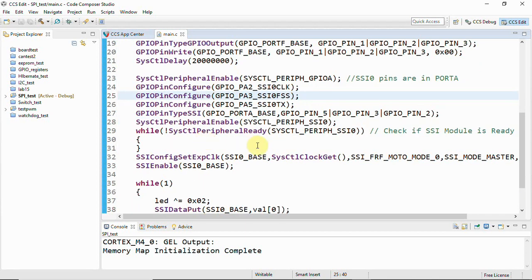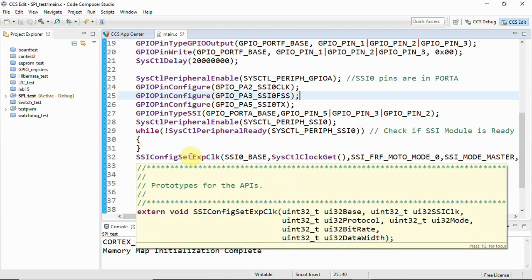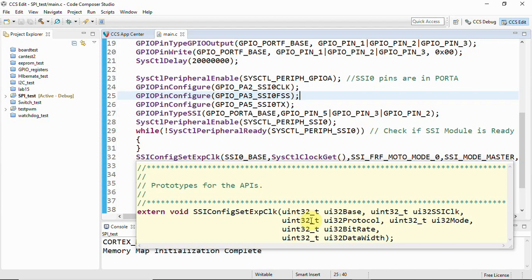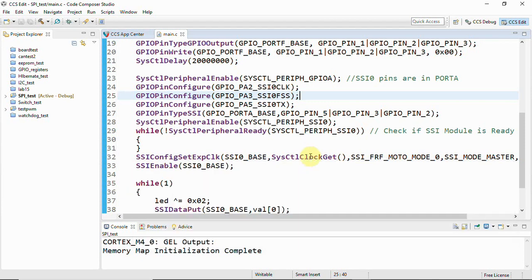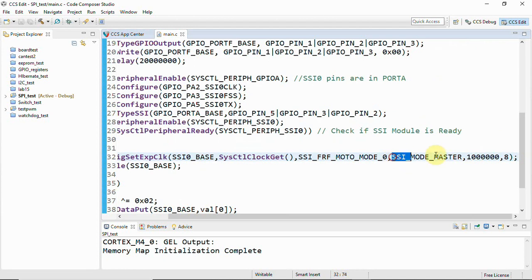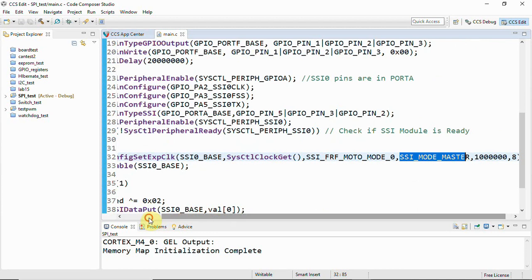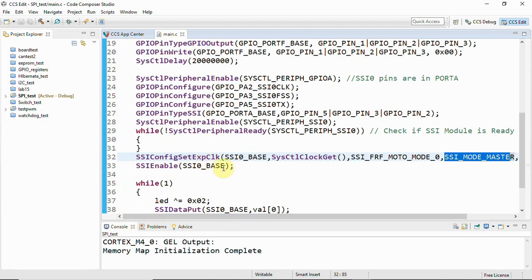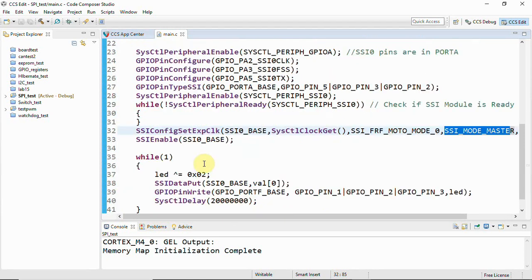And then after that we are checking whether the SSI module is ready, that is whether it is busy, and if it is ready we can go for the configuration. This is like you can just keep your cursor here and you can see the arguments passed here: here is the base address and then your clock SSI clock, and then protocol and the mode - that is whether it is a master mode or slave mode. We will discuss about protocol, I will show you what is that, and then the bit rate that is it supports approximately 2 megahertz, and then the data width, whether it is 8 bit or 16 bit wide. So this has to be configured and then here you can see that is SSI mode master. So the TM4C123GH6PM is going to be the master. And then we are enabling the SSI module. Once all the configurations are done, then we can enable the SSI module.